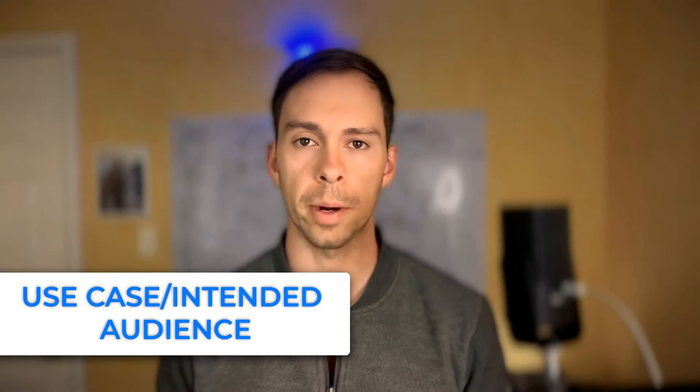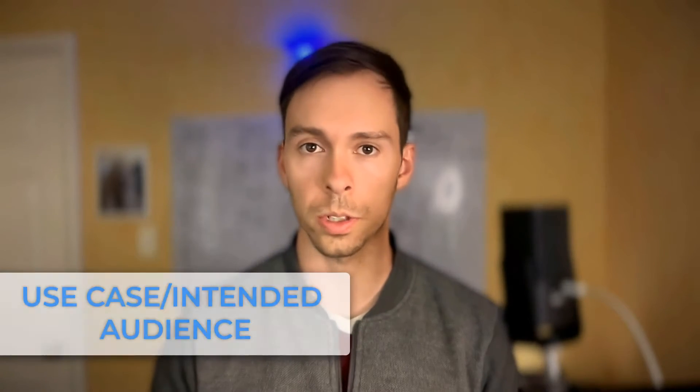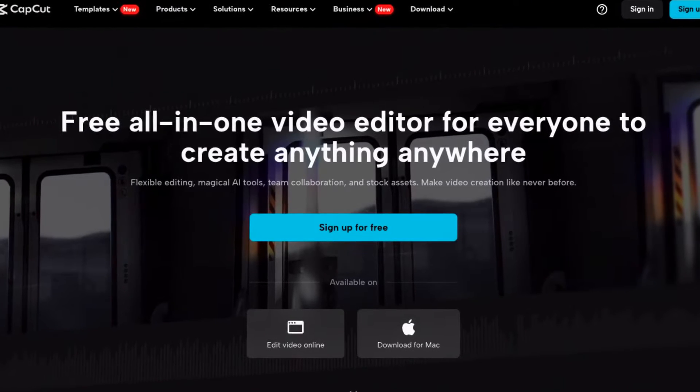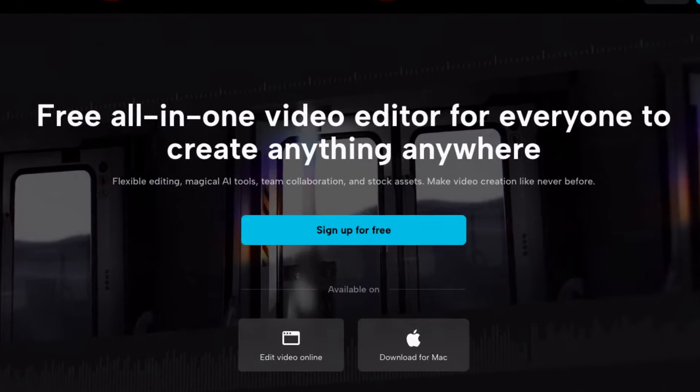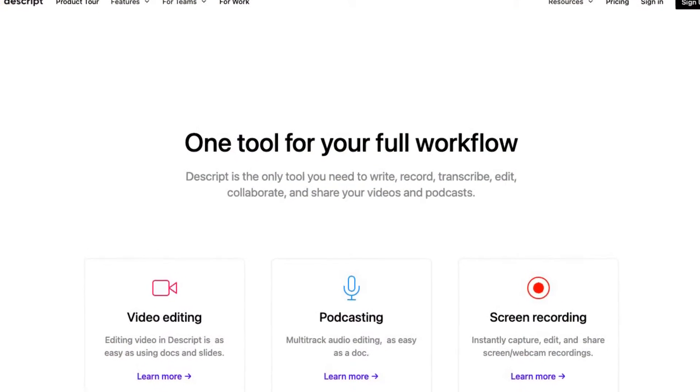You can get started with both CapCut and Descript for free. So if you have the time, it doesn't hurt to try them both and see which one you prefer. Both CapCut and Descript brand themselves as all-in-one tools. CapCut says 'free all-in-one video editor for everyone to create anything, anywhere,' and Descript says 'one tool for your full workflow.' However, I think they have certain project types that they do better for than others.